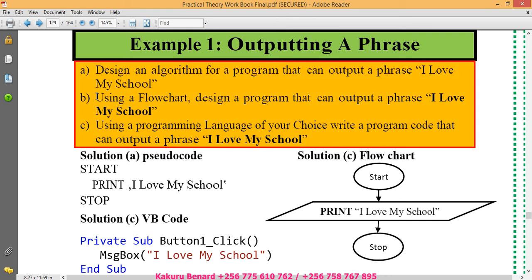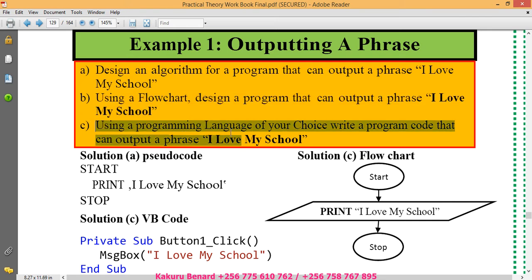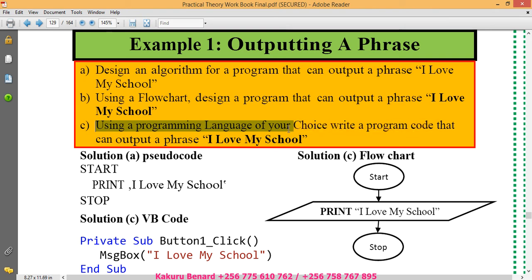Using a flowchart design a program that can output a phrase I love my school. Then using a programming language of your choice, write a program code that can output a phrase I love my school.